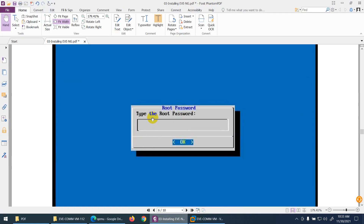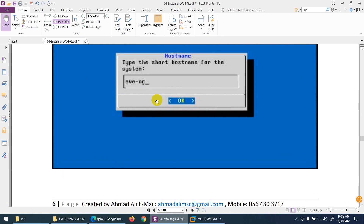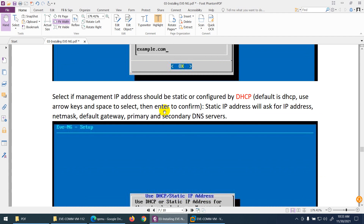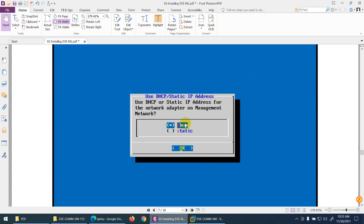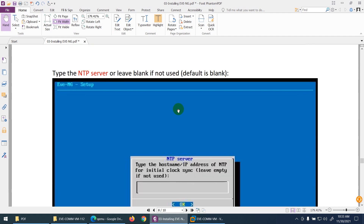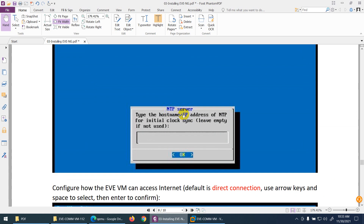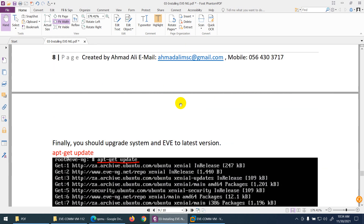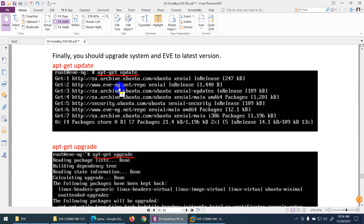The system will restart. After it comes back up, log in with root and password eve. The IP will be shown on screen for use in the browser. Before using it in the browser, it's better to update the system. Run the command: apt-get update.